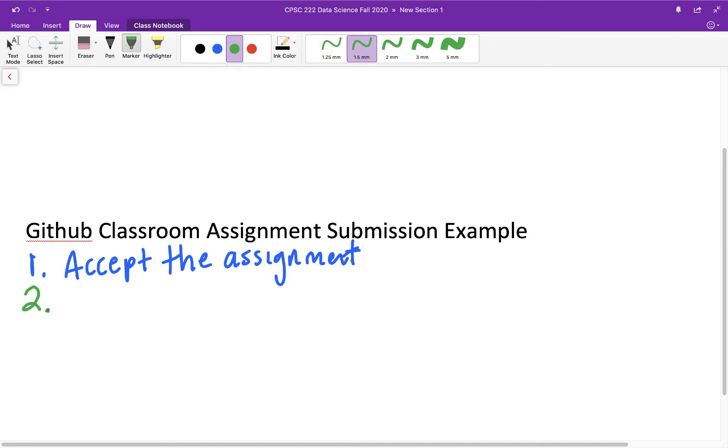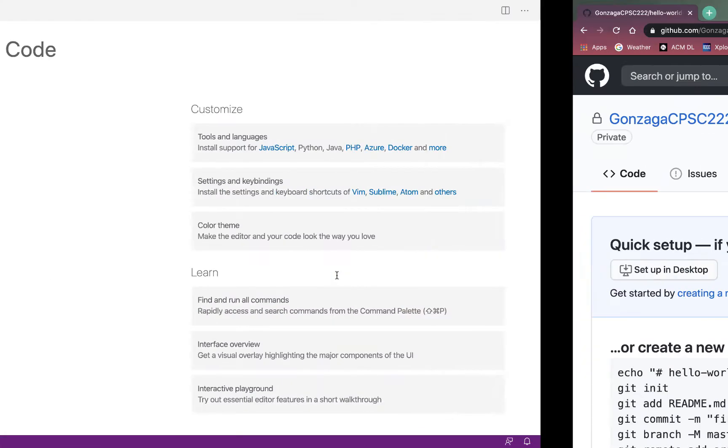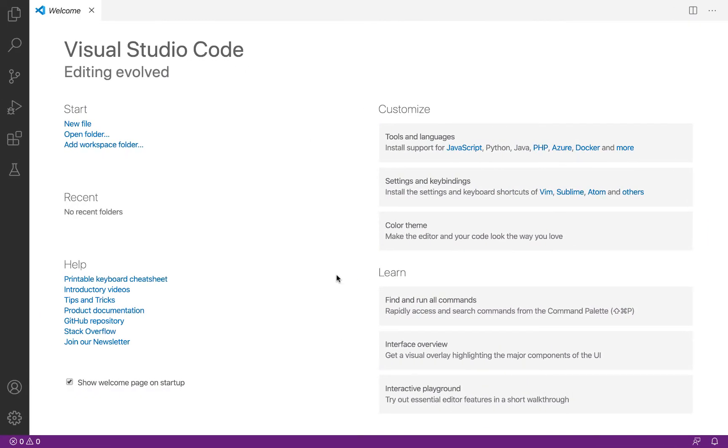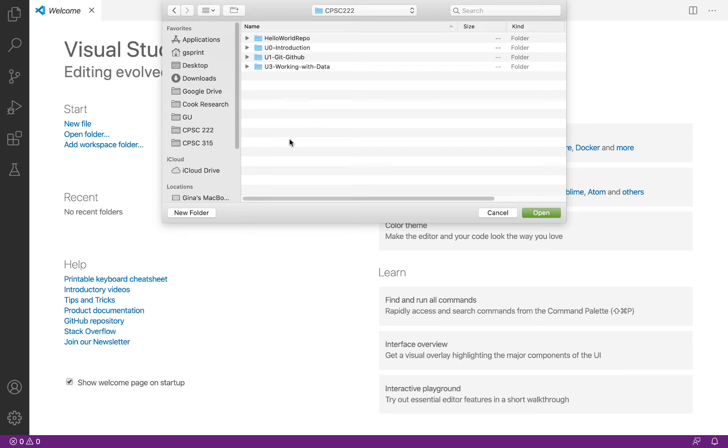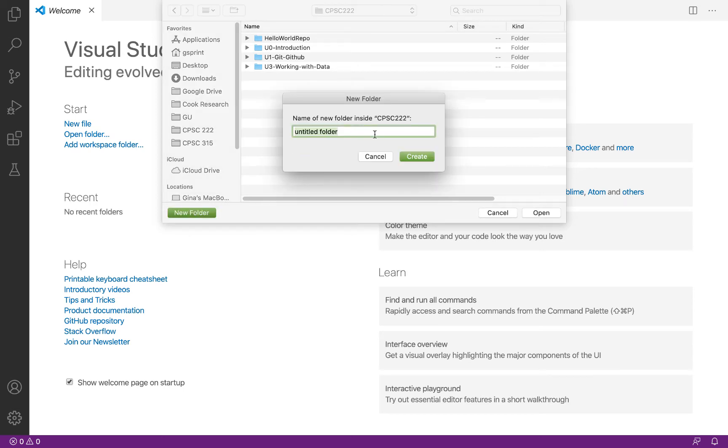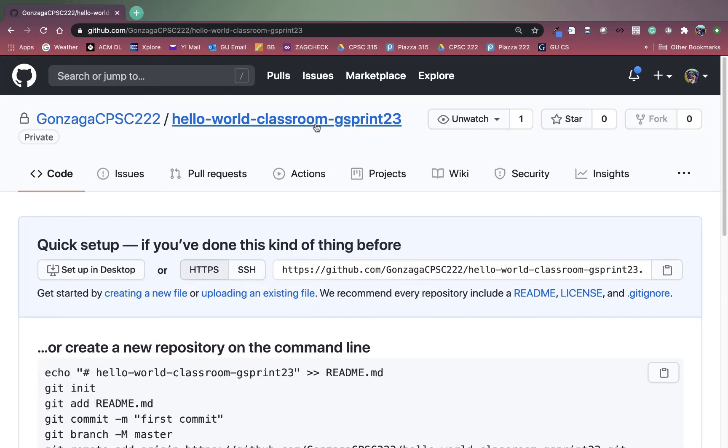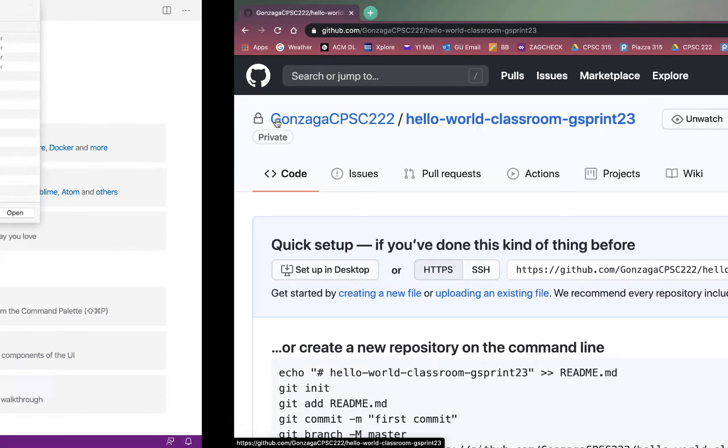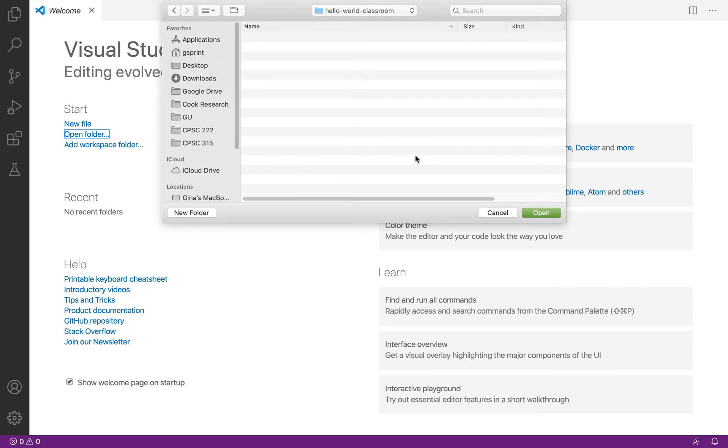So let's move on to the second step. Step number two, set up your local repository. So we just set up our remote repository. Now we need to go set up our local repository, and then we're going to make the connection between the two. That's why we copied that URL to our clipboard. So let's head over to VS Code, and let's click open folder. Go ahead and navigate somewhere like your desktop, or maybe a folder for your class, and make a new folder. And we can call this the same name as our repository on GitHub, but we don't have to. So I'm going to call this hello world classroom. I'm not going to put the dash g sprint 23 on the end, it doesn't have to match. I'm going to click create. And I'm going to click open, make sure you're in that new folder.